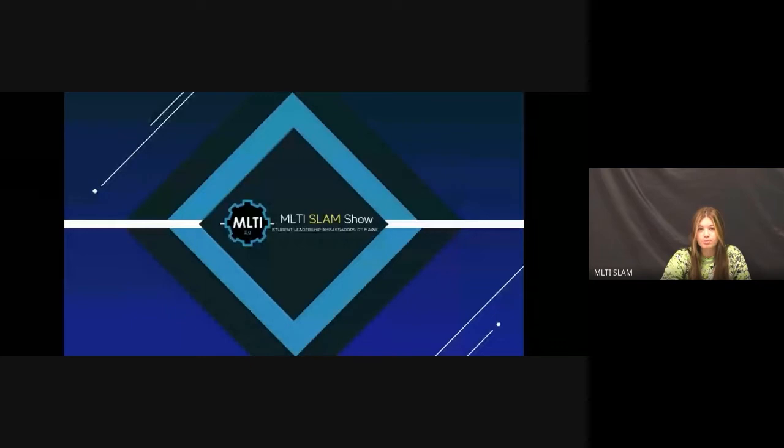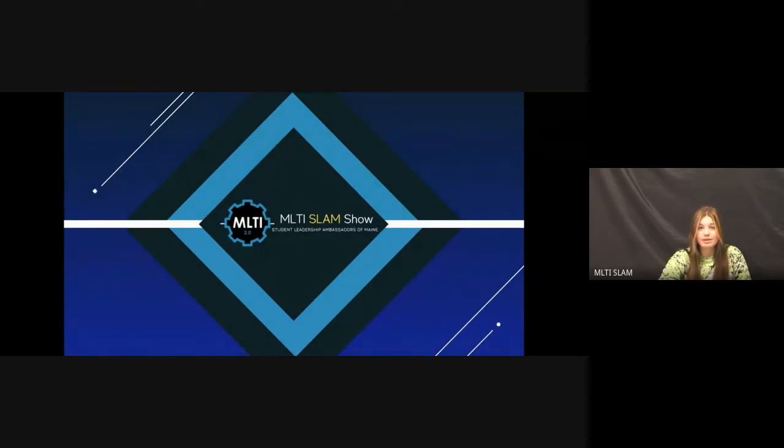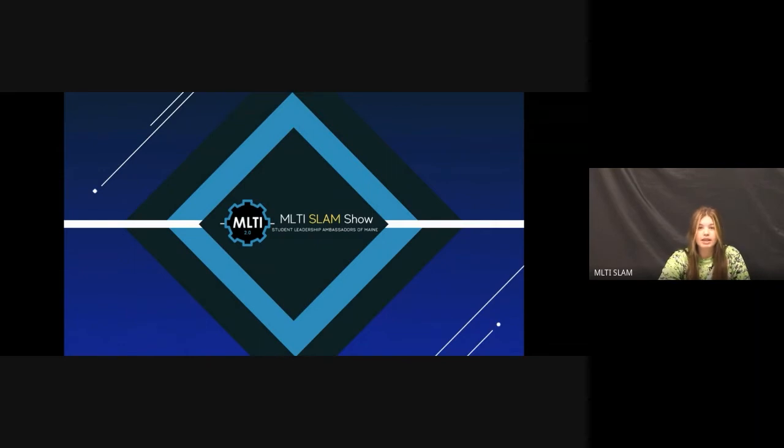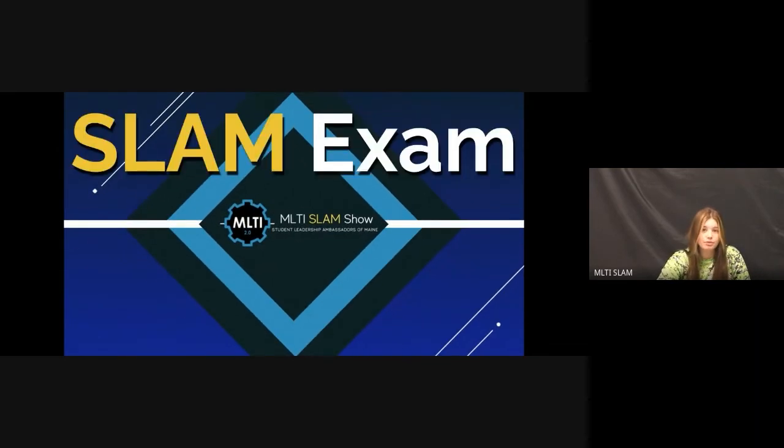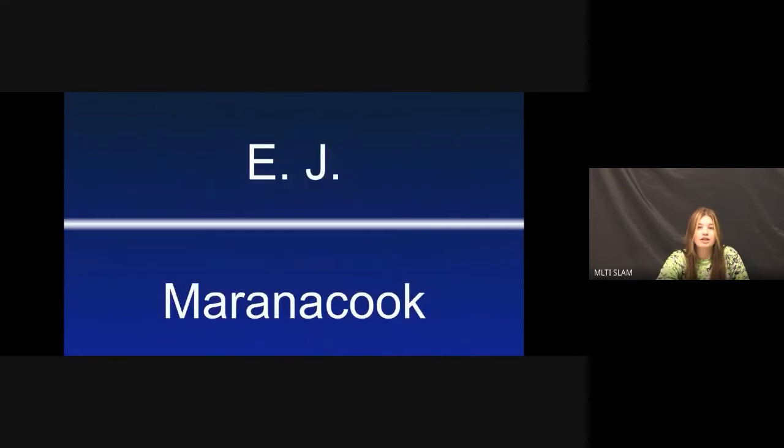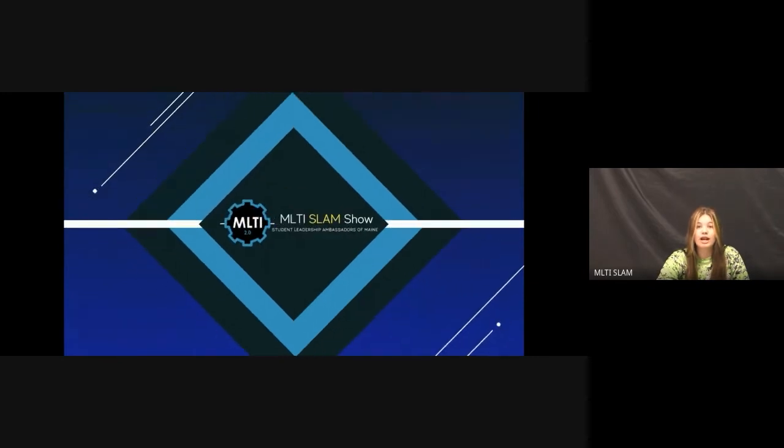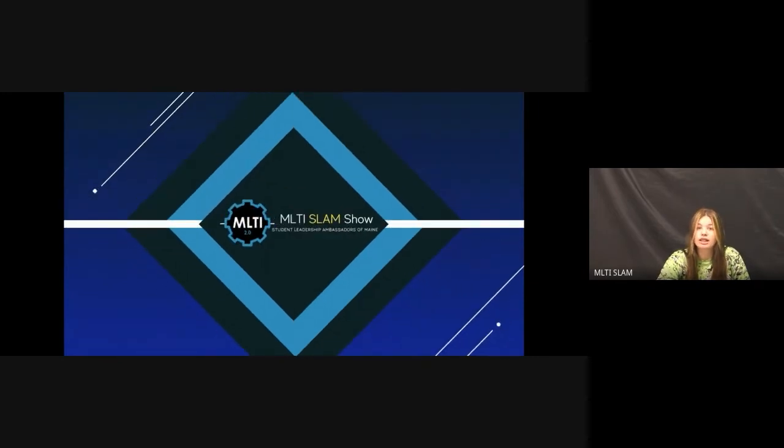Slammers, you've got to get ready to click the link in the chat to take the Slam exam. It's a one-question quiz about today's show topic. And you're going to have until the next episode to answer the question and be entered in the prize drawing. Only your first entry will count, and all of the others will be removed. And we'll announce the winner in the next episode. That way, everyone has a chance to take the Slam exam, even if you're not able to join us live. I will give a code for you to type in so everyone has the same amount of time. The Slam exam question from last episode was, in a video recording, what do you call it when you're removed from one color from the background? Color mix, green screen, or magic? And the winner is EJ from Miranda Cook. Congratulations. And the Slam team will reach out to you to get that prize to you. Be sure to check your email.